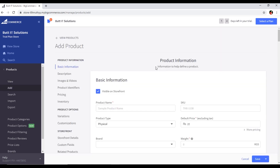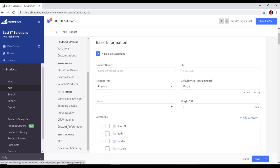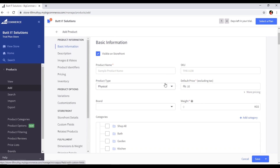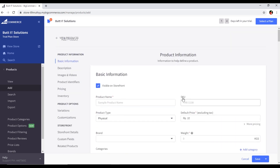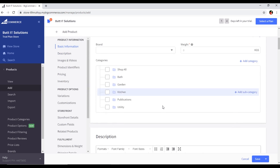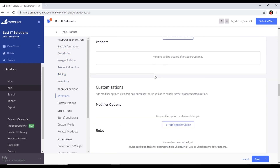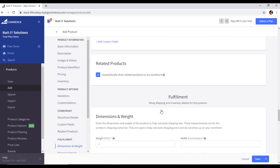Now you can see the product information you will have to fill in. On the left sidebar you can see product properties like basic information under product information, then product options, then storefront, then fulfillment, and then SEO and sharing. As we scroll down this page, all these properties highlight accordingly.